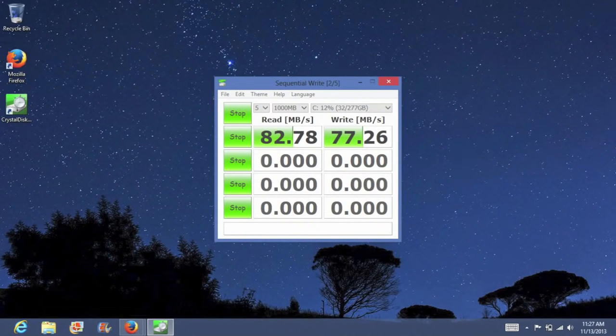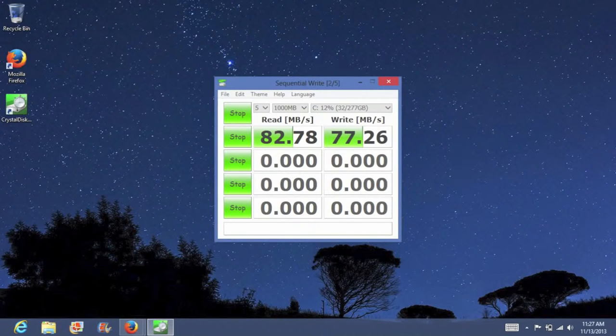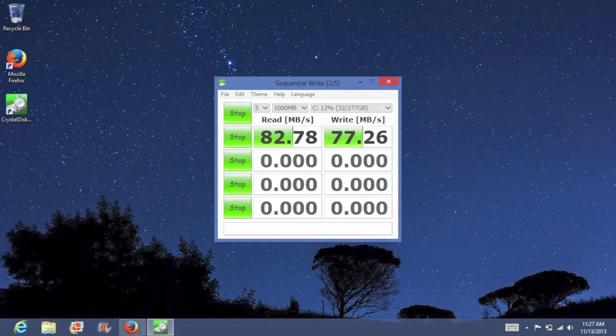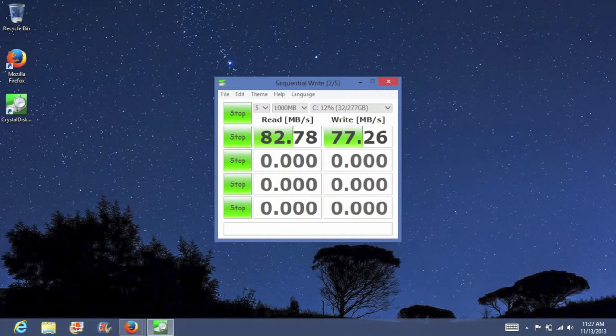Alright let's go ahead and test out the hard drive performance. This laptop features a 320 gigabyte 5400 rpm hard drive. For the read speed I was able to get 82.78 megabytes a second. For the write speed I was able to get 77.26 megabytes a second. Which is average for this kind of hard drive.